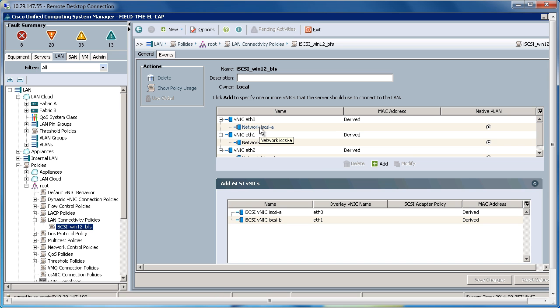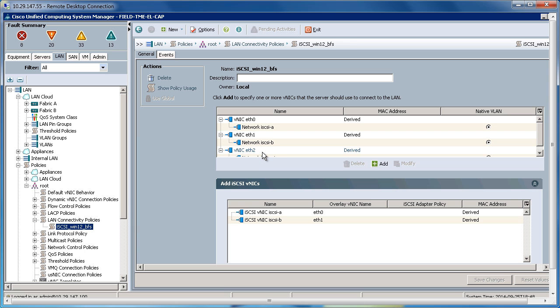Here, I've created three Ethernet VNICs. Ethernet 0, which will be assigned to Fabric A for iSCSI A traffic. Ethernet 1, which will be assigned to Fabric B for iSCSI B traffic. And Ethernet 2, which will be assigned to Fabric A or B for my general purpose LAN traffic.